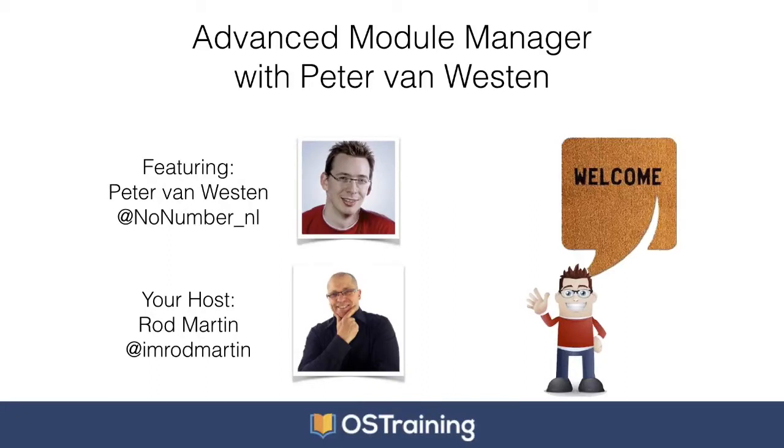Well, good morning, everyone. Thanks for coming out to our Advanced Module Manager webinar today. My name is Rod Martin. We are really glad to have Peter joining us today. This is our second webinar in our series, and thanks for coming out.